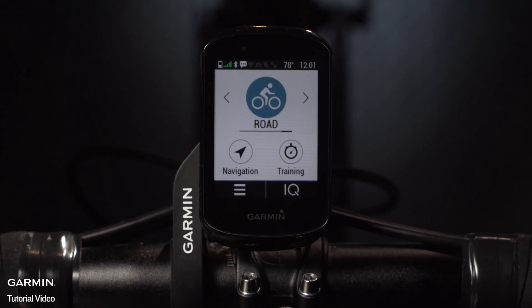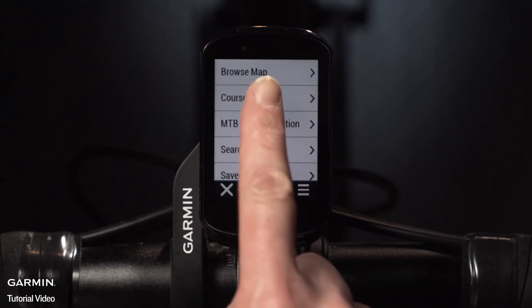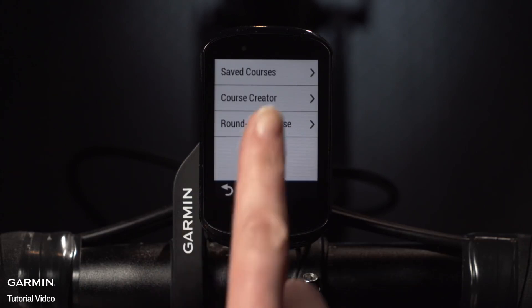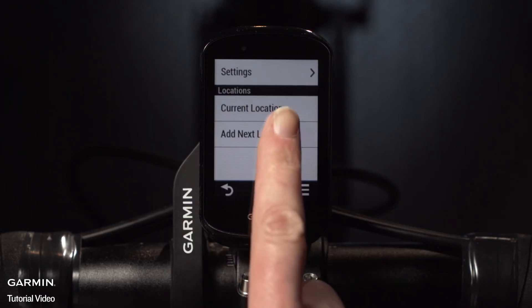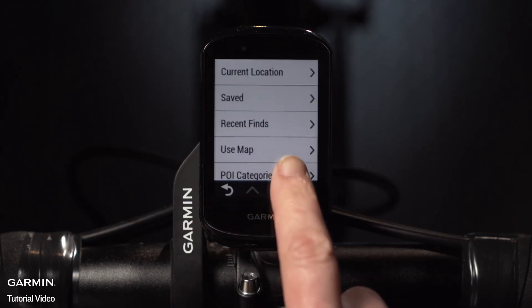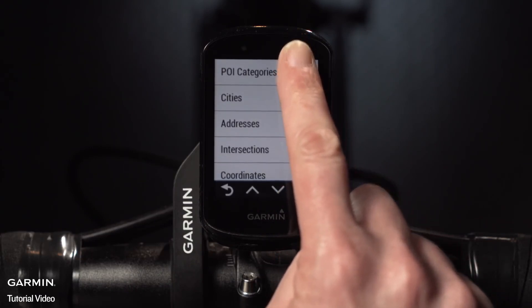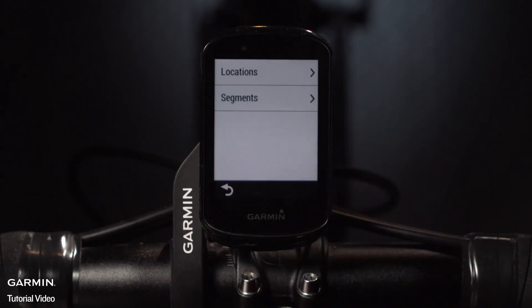To create a route, tap Navigation, then Courses. Tap Course Creator or Round-Trip Course if you want to end your ride right where you started. Here you can add points to create your own custom routes using intersections, specific addresses, your favorite cafe, or by dropping pins right on the map.